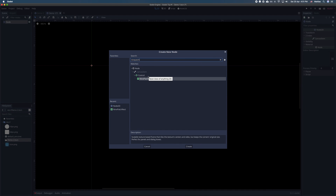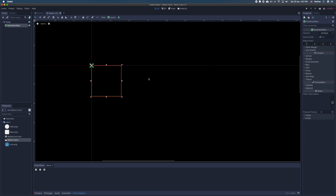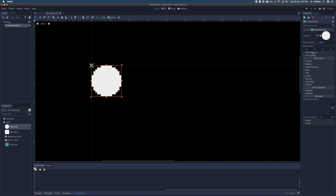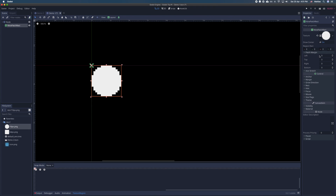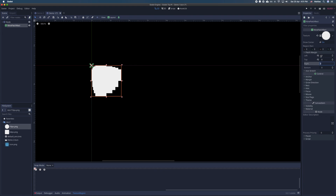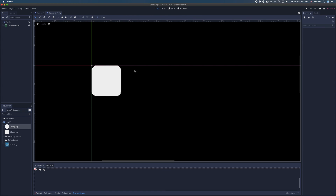A 9 patch rect control allows you to keep the proportions of the corners and sides intact, while allowing the inner area to be stretched. This is useful if you want a scalable custom textured panel in your game.